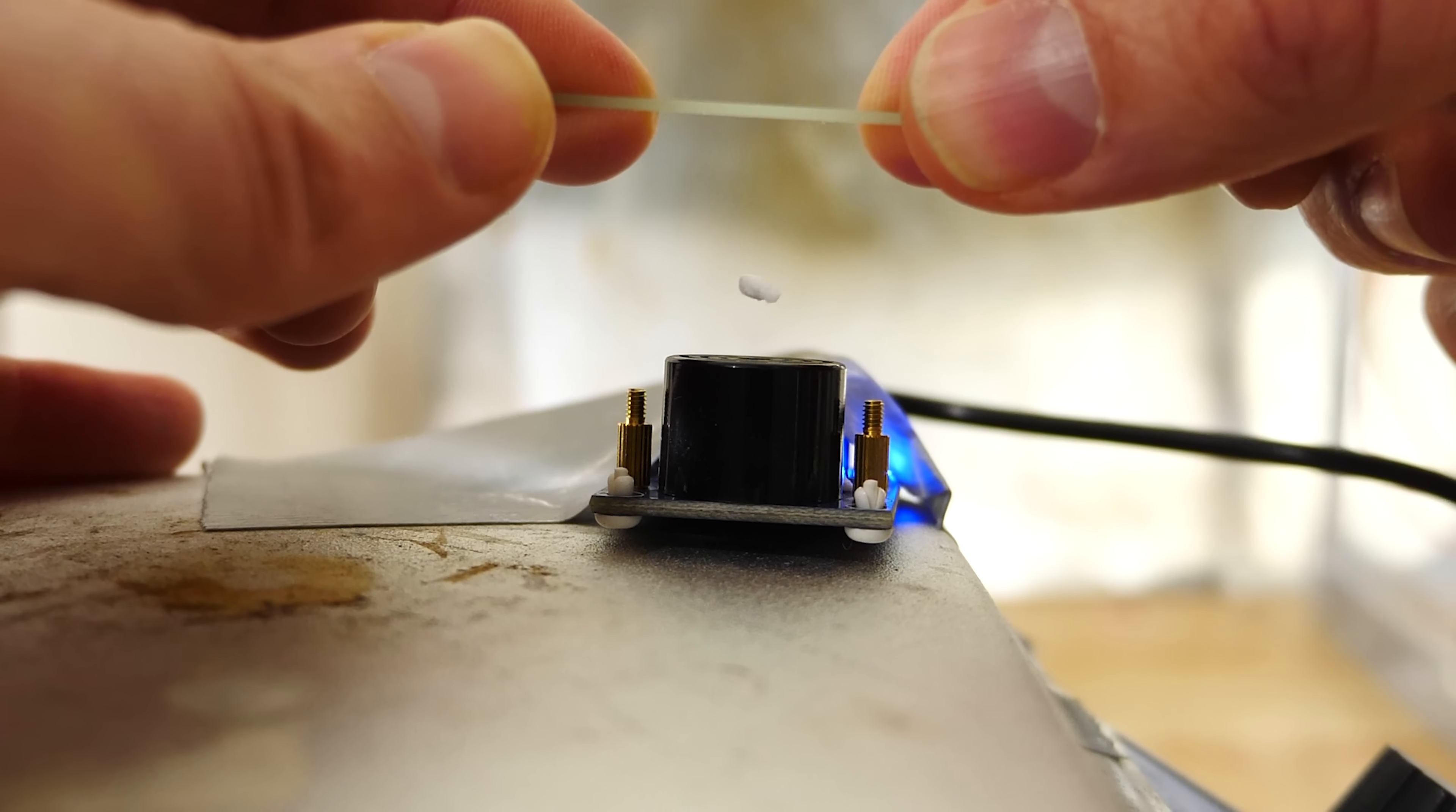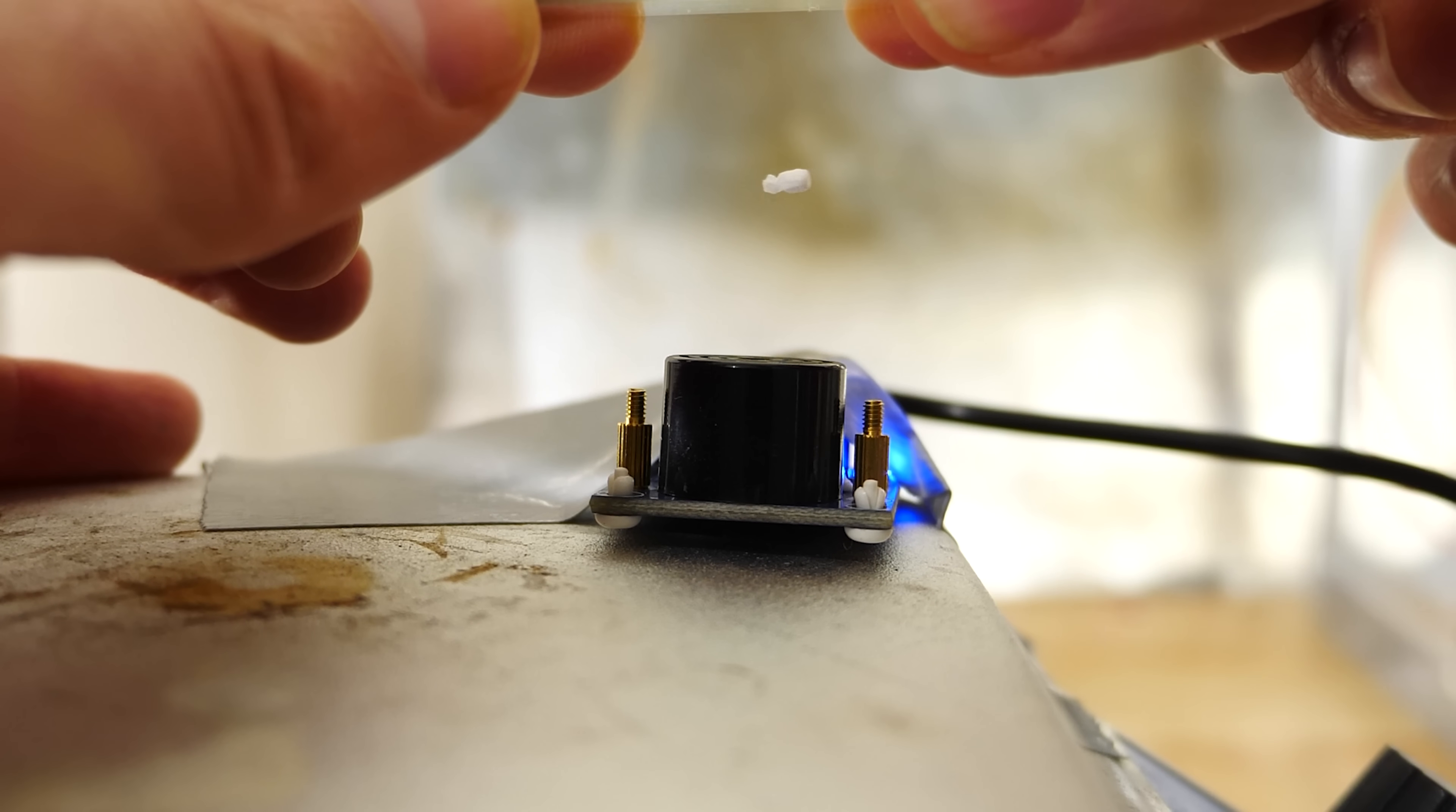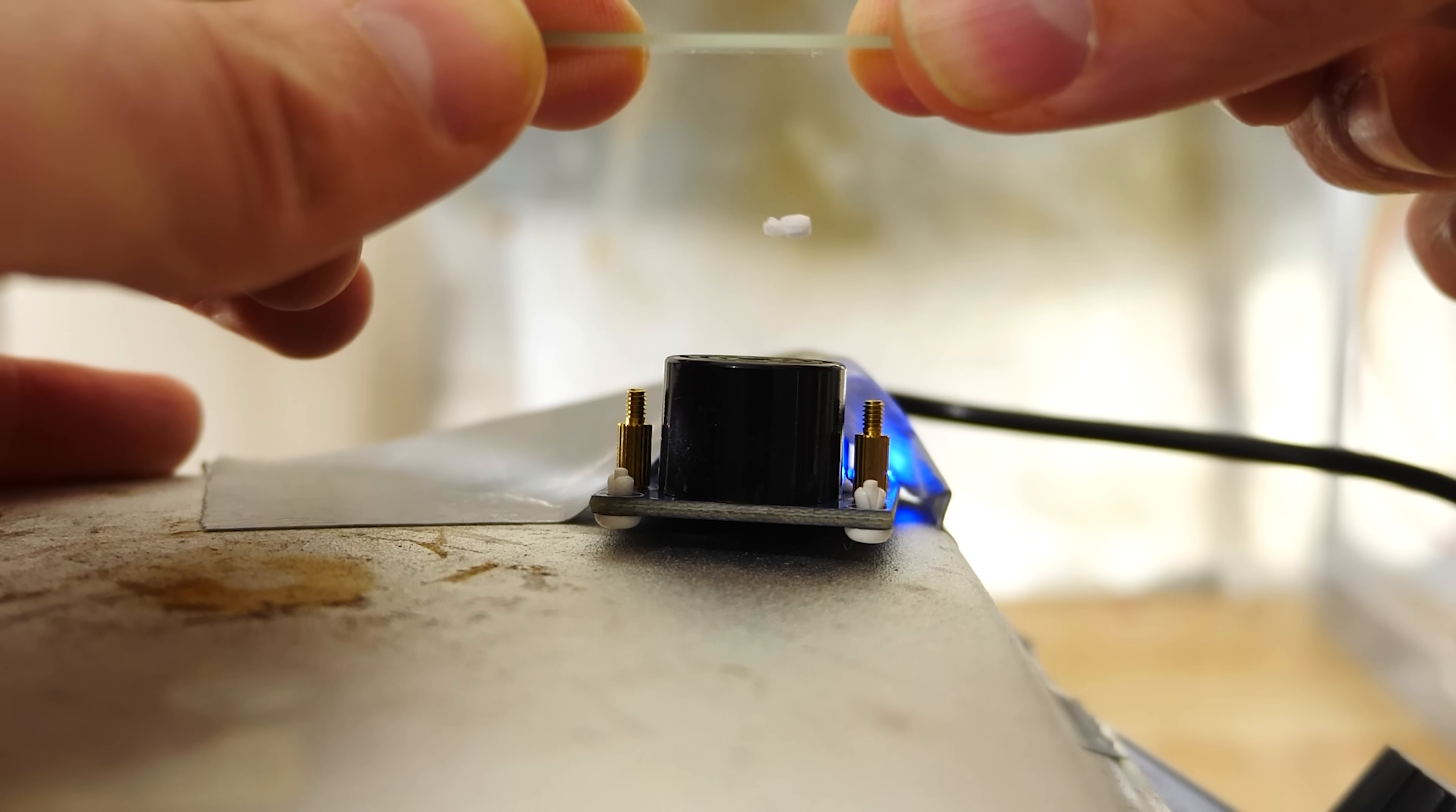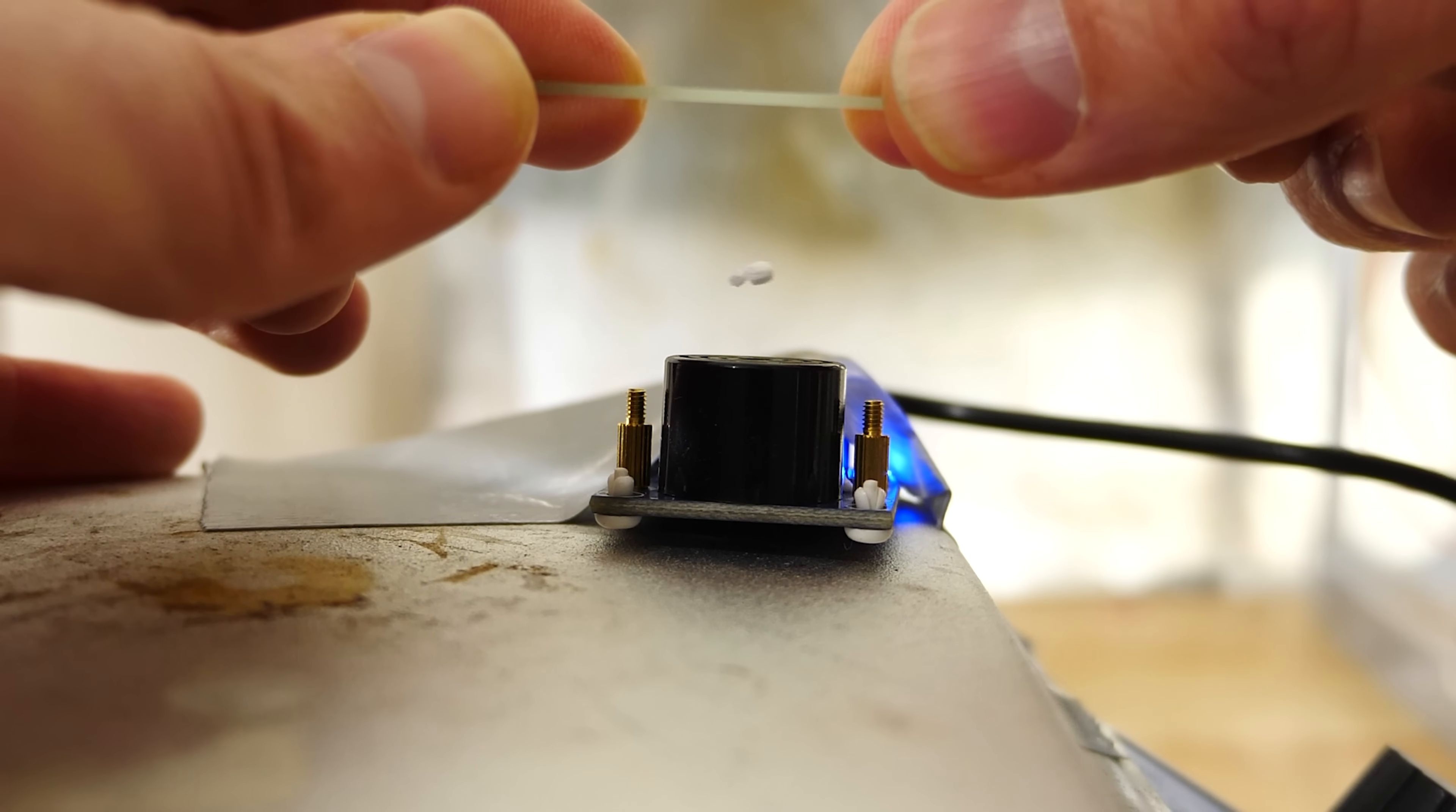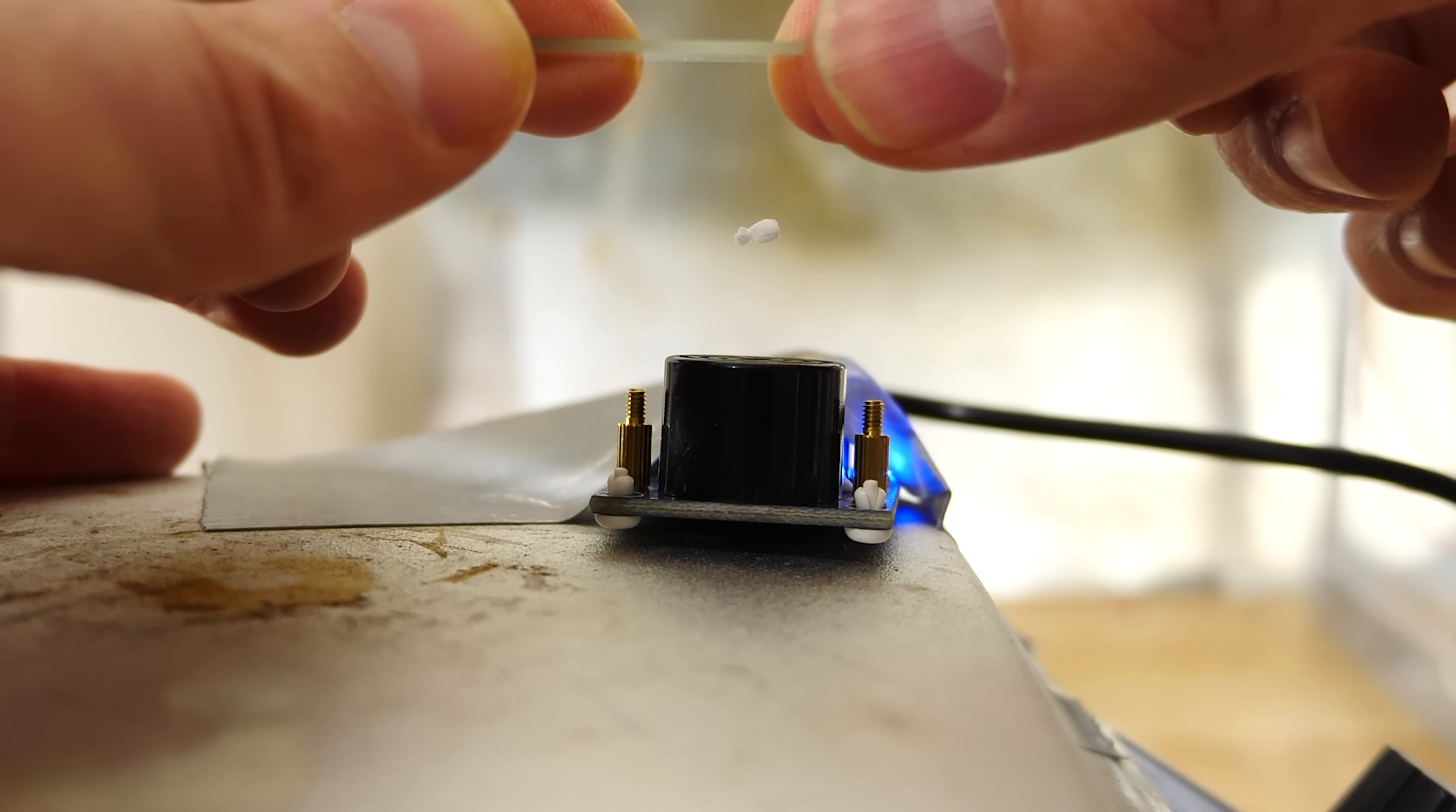Hey everyone, today I'm going to be showing you how acoustic levitation really works and why it's probably not as straightforward as it's usually explained.